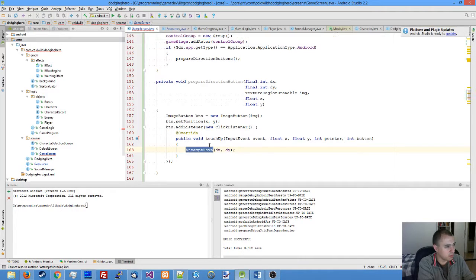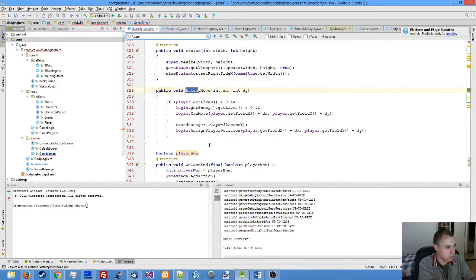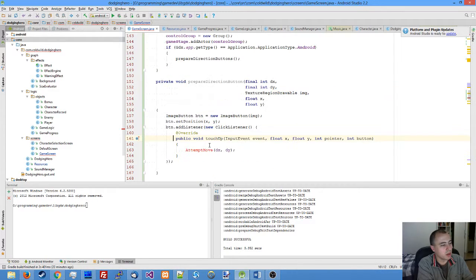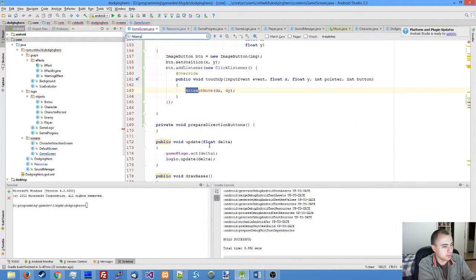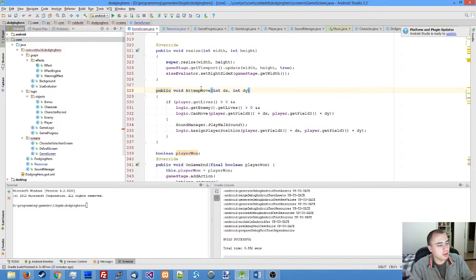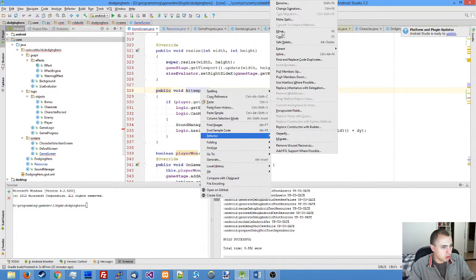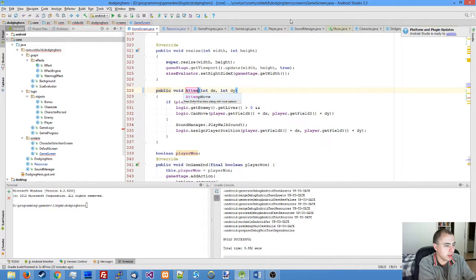Don't we have this method? We have a typo in the method. Let me just rename the method—refactor, rename, and name it attempt move.